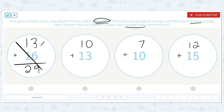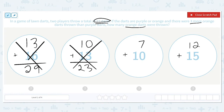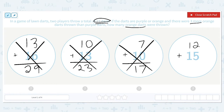13 plus 16 equals 29 — that's too much. The second one: 10 plus 13 equals 23 — that's too little. 7 plus 10 is 17 — also too small. But 12 plus 15 is equal to 27. That means there were 15 orange darts thrown.